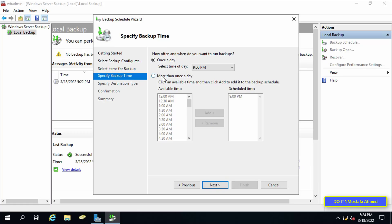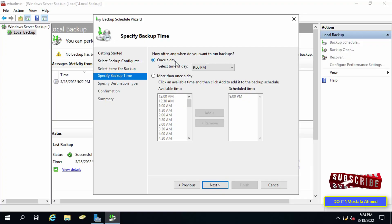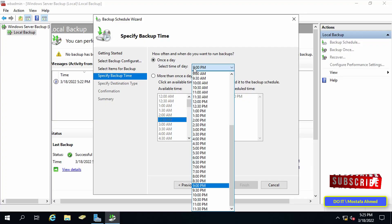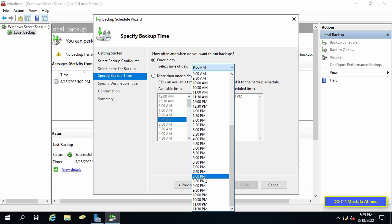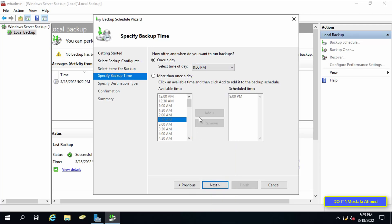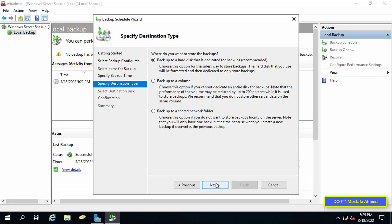Under Specify When to Backup, configure the schedule for when you want to backup and click Next. There are two options: Backup once a day, and more than once a day. In our case, we will do a scheduled backup once per day at 8 o'clock. Press Next after specifying the hour for the daily backup.